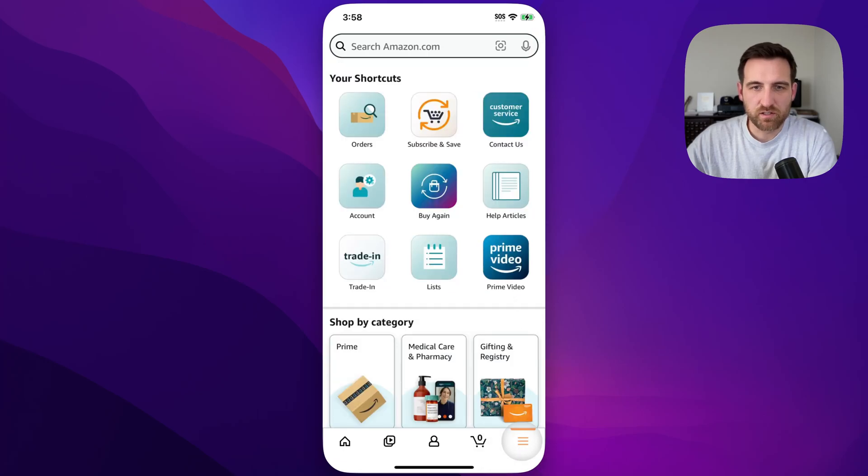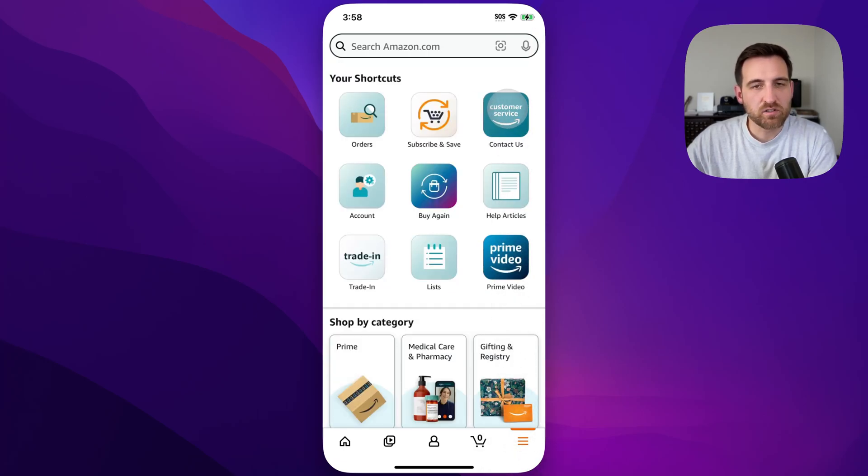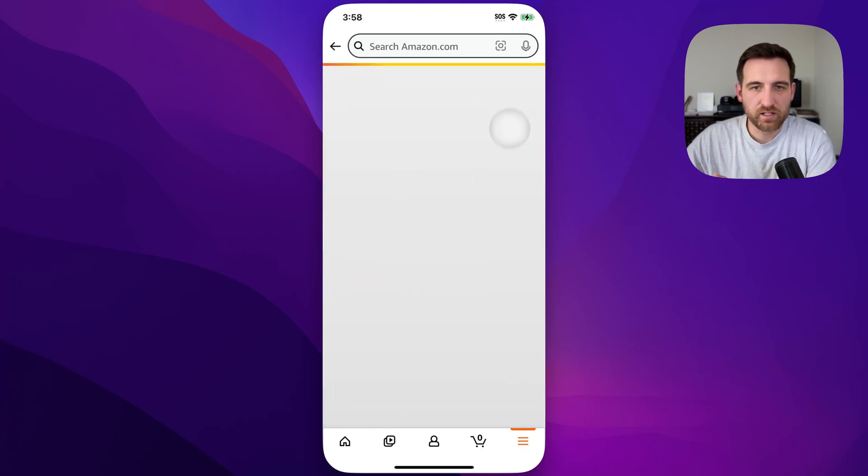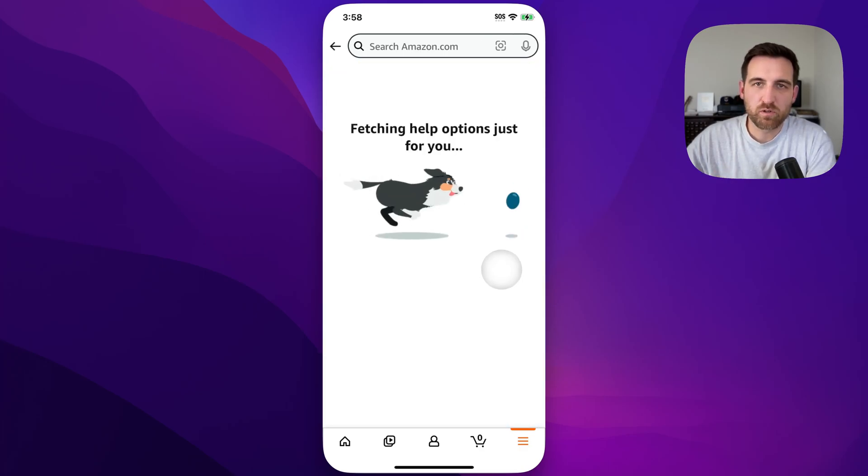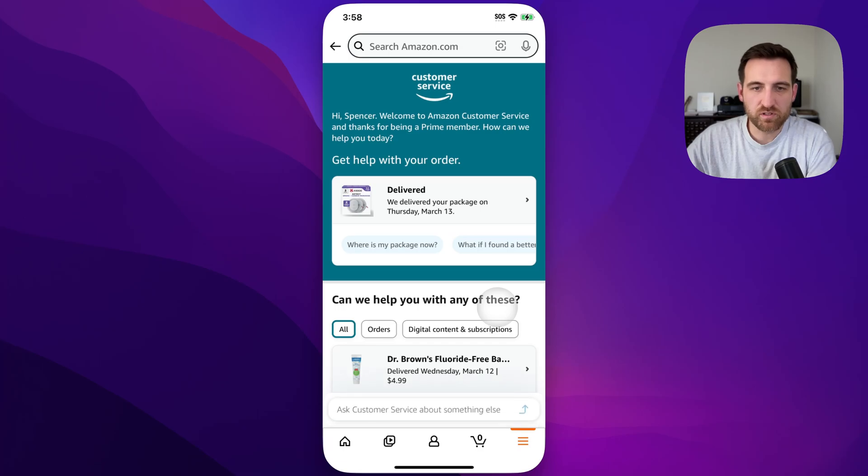Now, you'll probably see something like this, and in here there will be a bubble that says contact us or customer service. So we click on that, and it's going to show some orders, like if you have a problem with one of your orders.